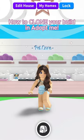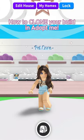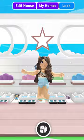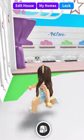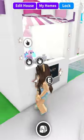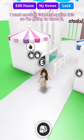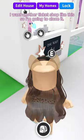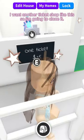How to Clone Your Build in Adopt Me. I want another ticket shop like this, so I'm going to clone it.